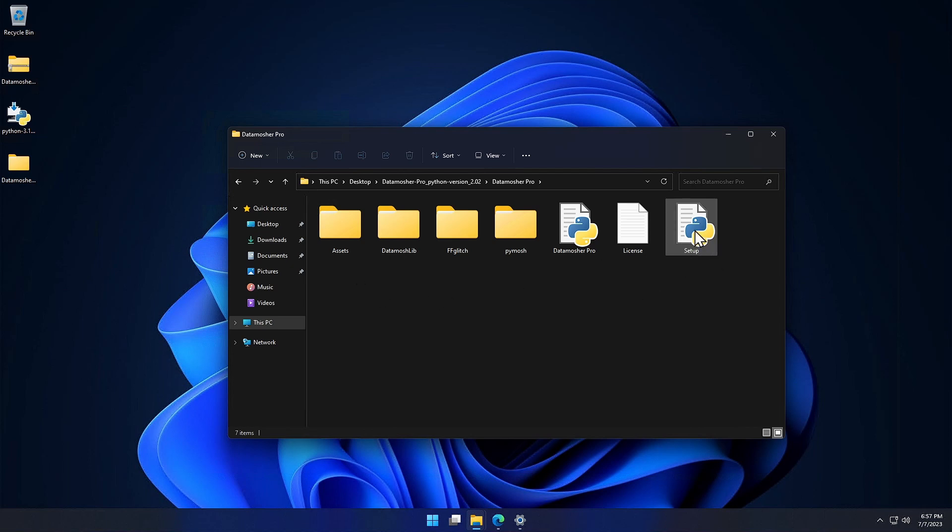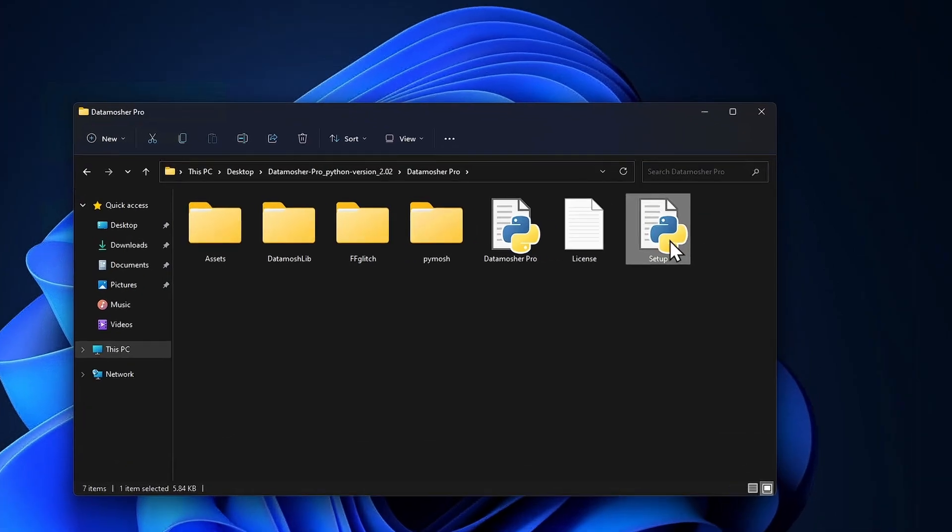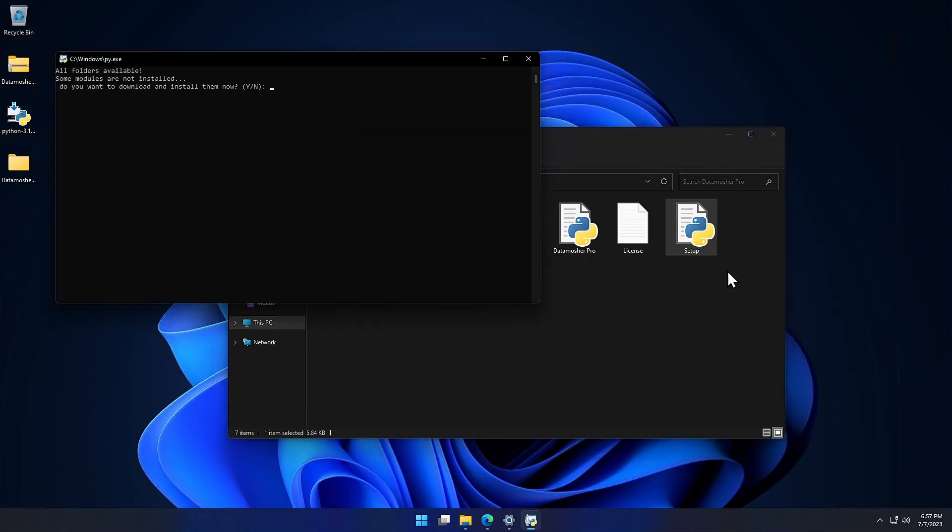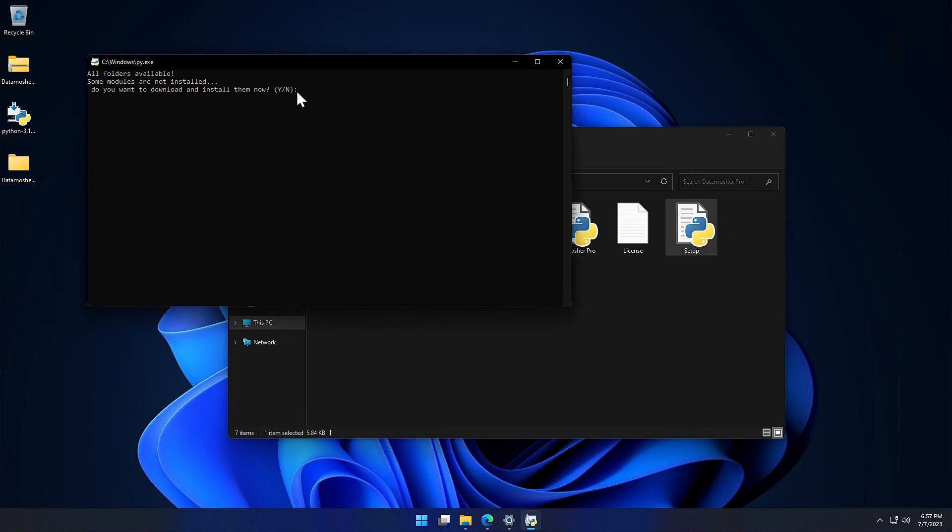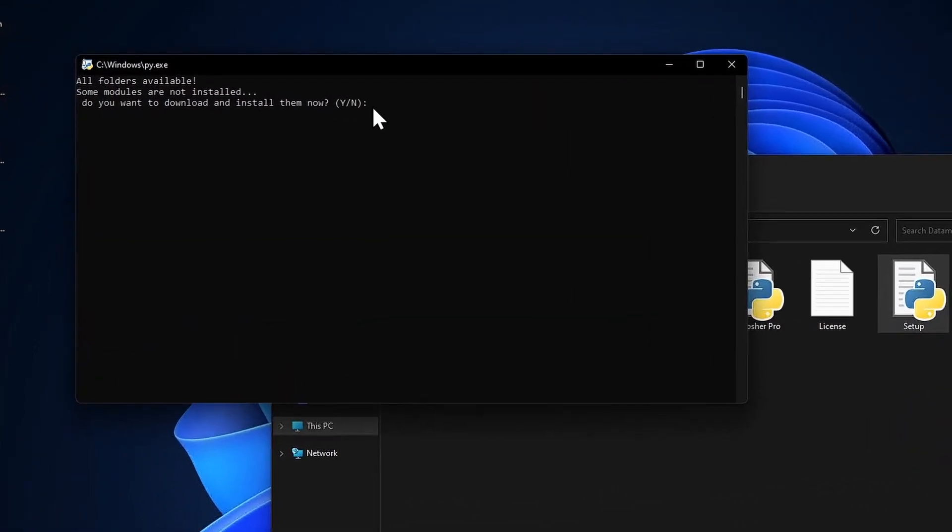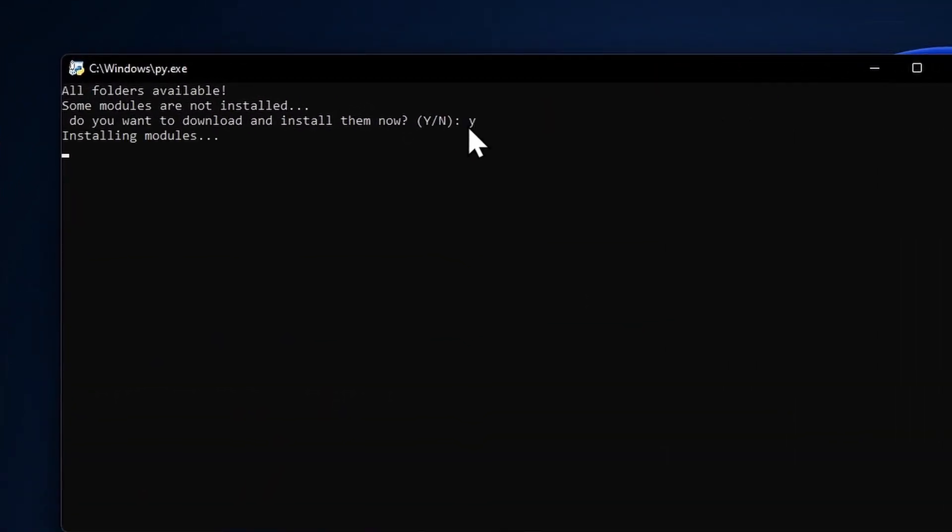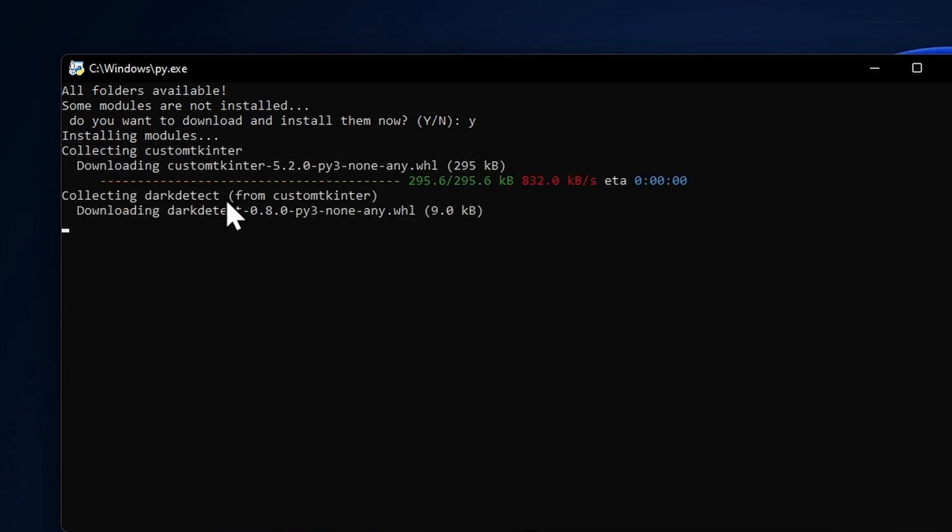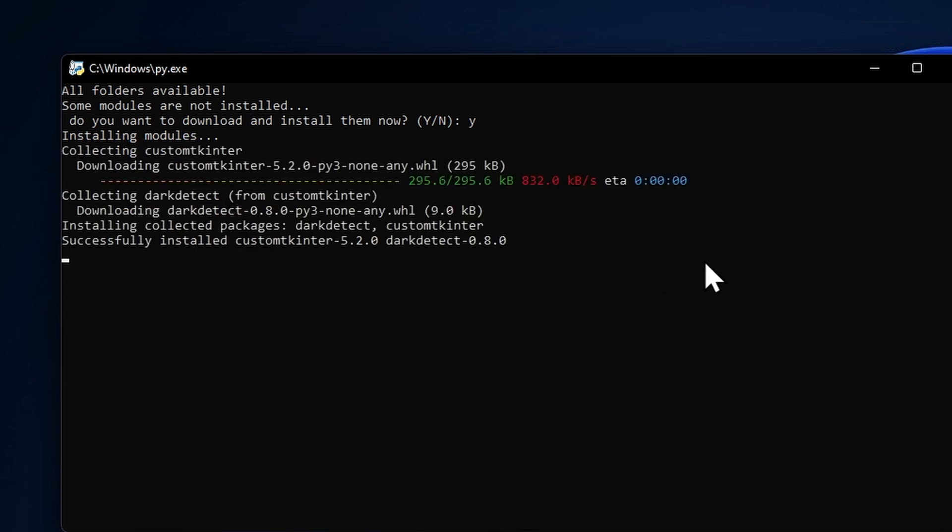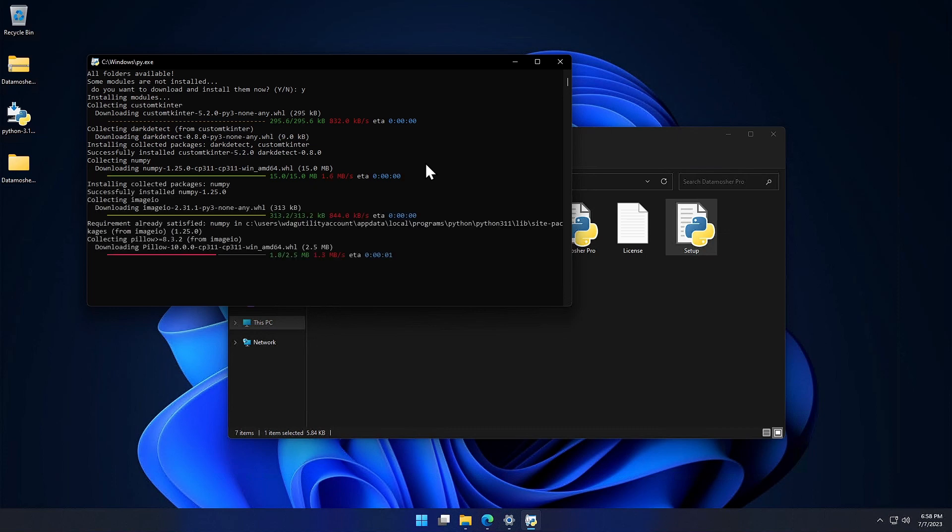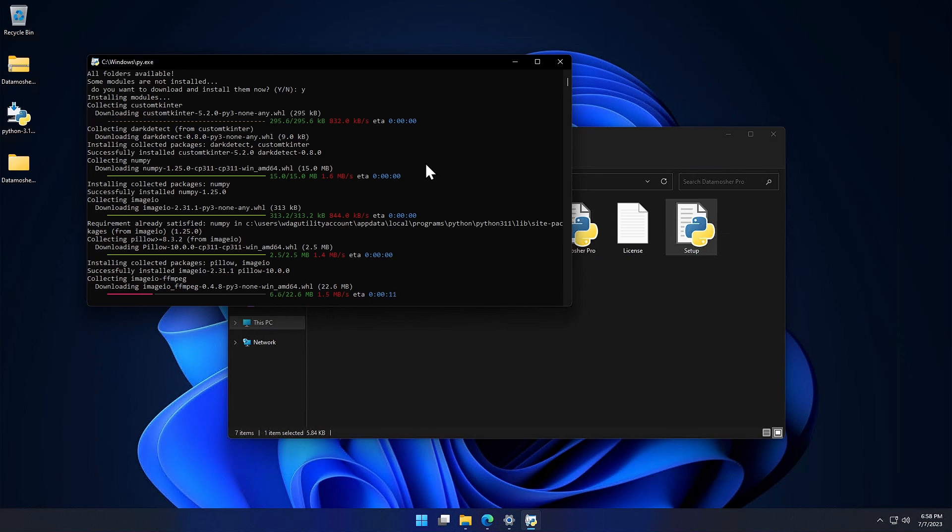Now we will have to run the setup file so that it can install all the necessary external modules and packages. Just click on the Open option to run the Python script. Here we have our running script, it will first ask you to install the required modules, type y on the keyboard to confirm. It is now downloading some required modules. These are all official packages for Python having different purposes.